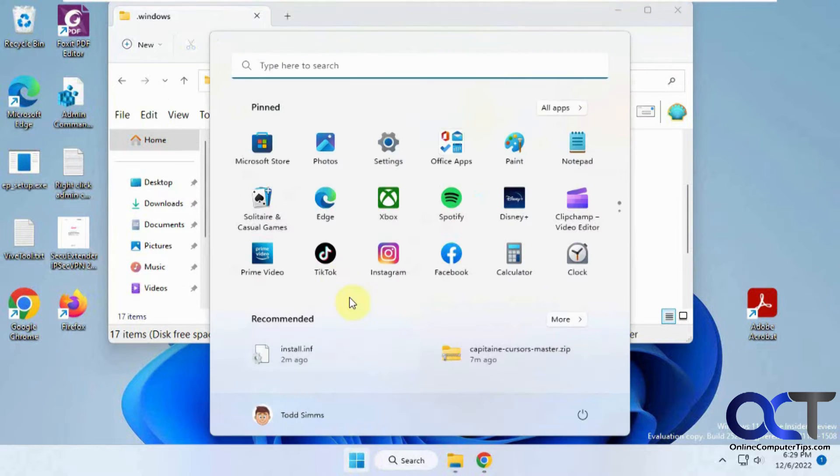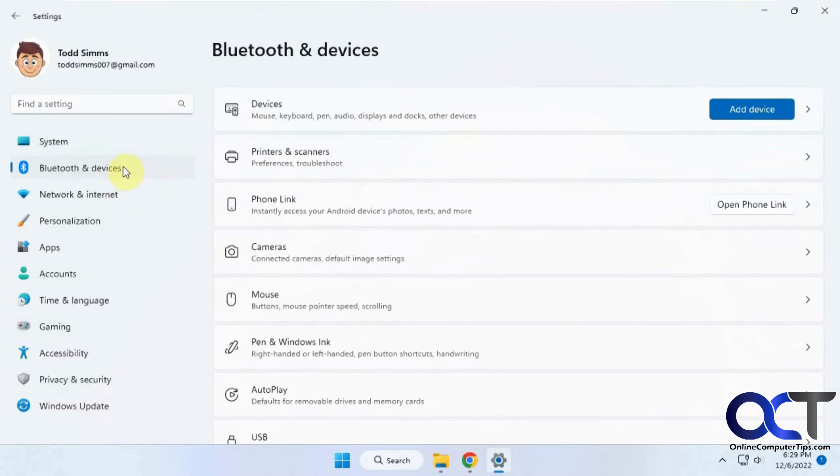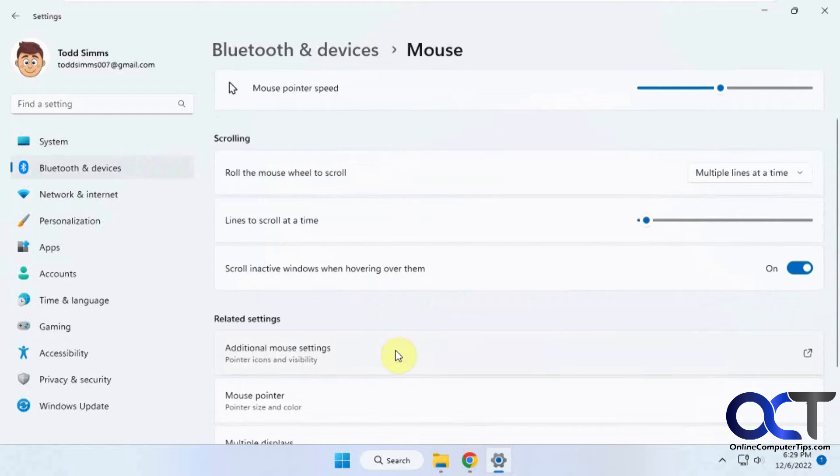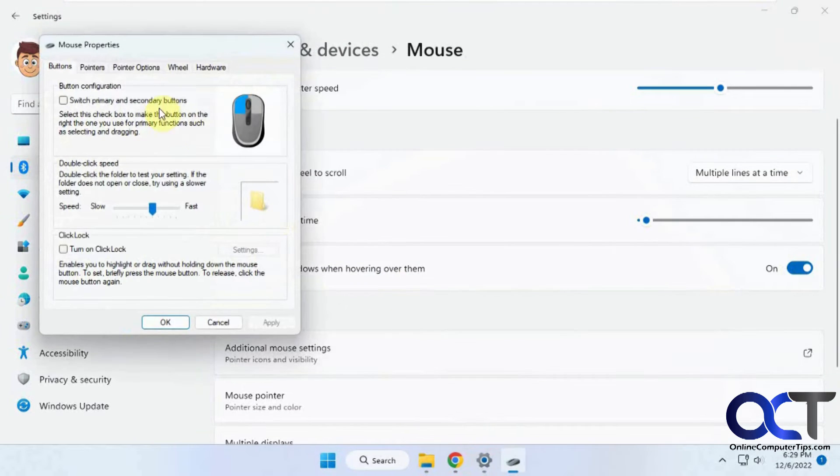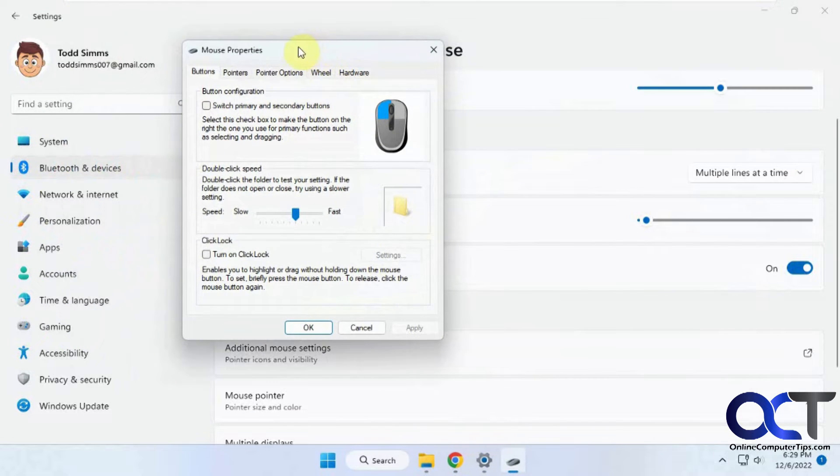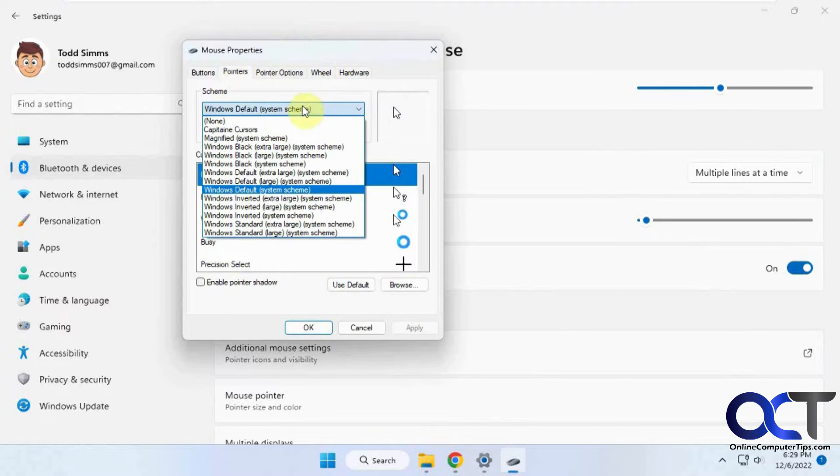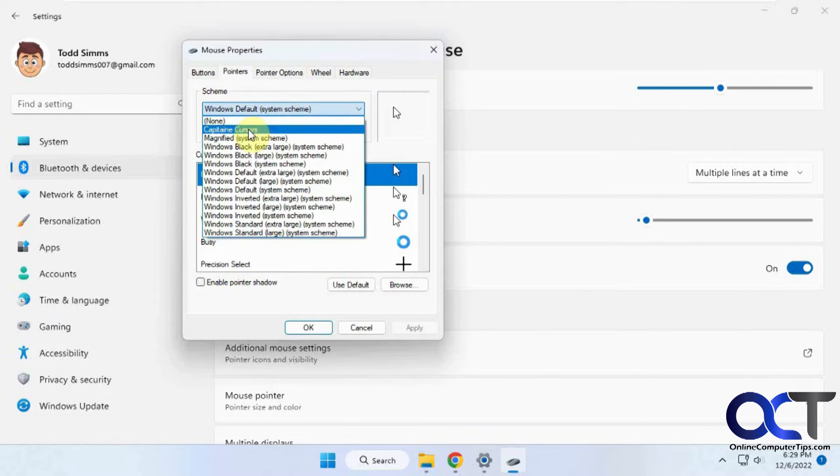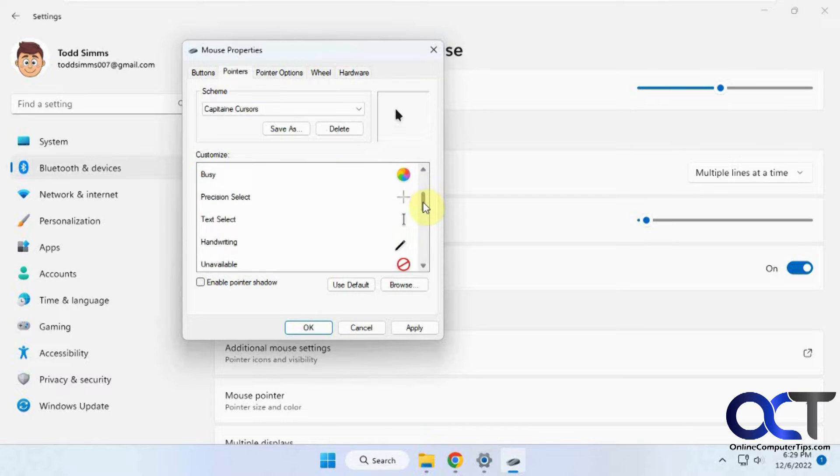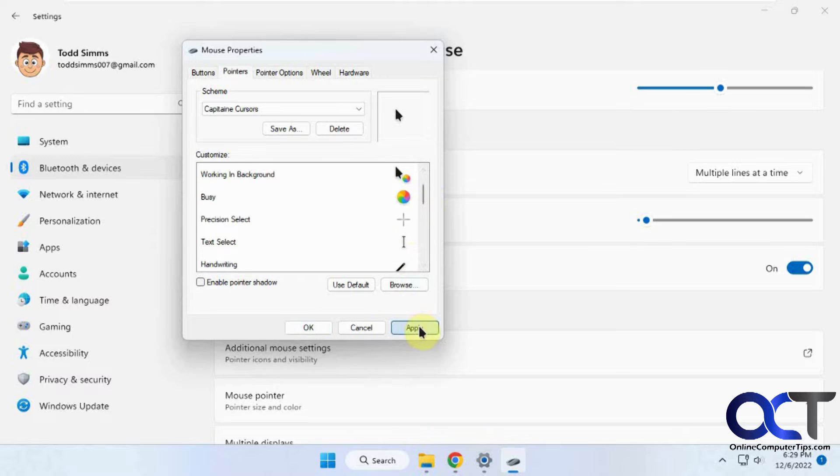Then you want to go to your Windows settings, Bluetooth and devices, mouse, then additional mouse settings, and you could open this up from control panel as well. Go to pointers, and now you could check the Capitain Cursors, and you can see here's the different views that we'll have depending on what you're doing. Click apply, and okay.